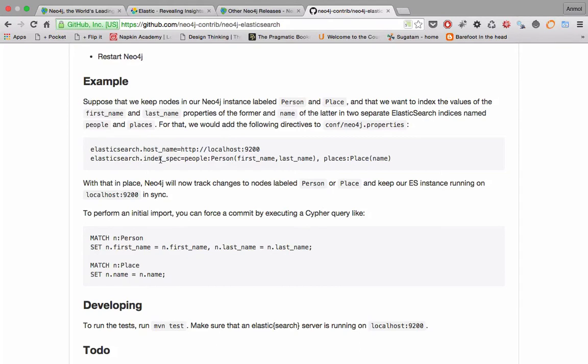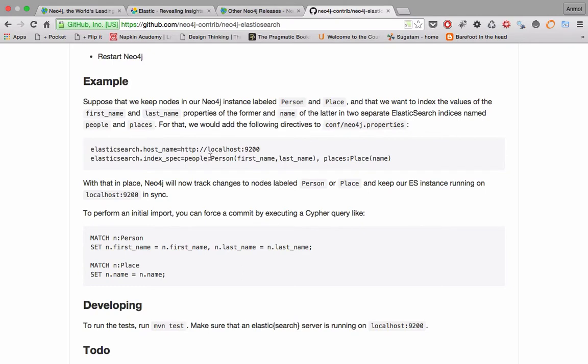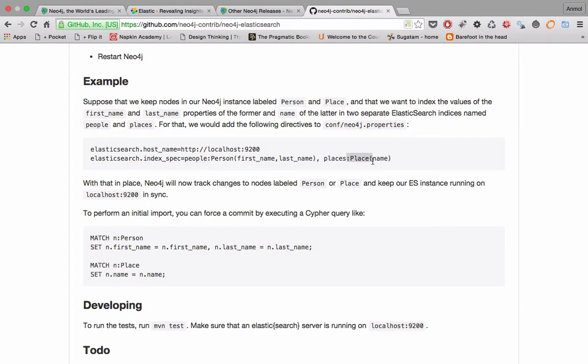Then we have to specify the indexes. In this example, we have a people index which is applied on the nodes with the Person label as we usually see in Neo4j. On the Person label node, we'll be indexing the first_name and the last_name attribute. The second index name in Elasticsearch would be places, indexing the nodes with the Place label and inside there indexing the name attribute.